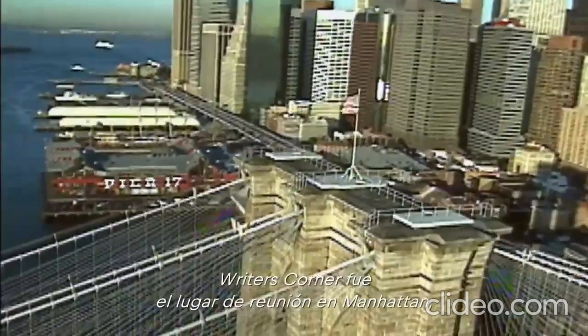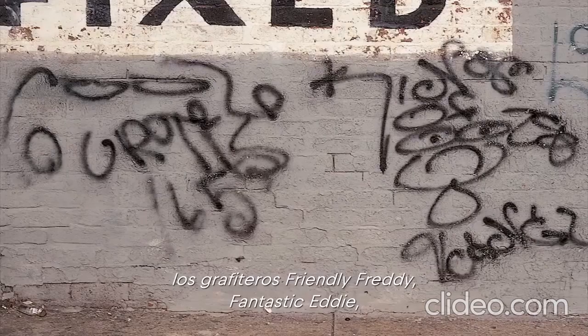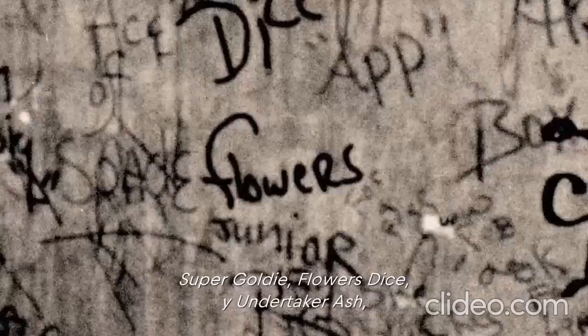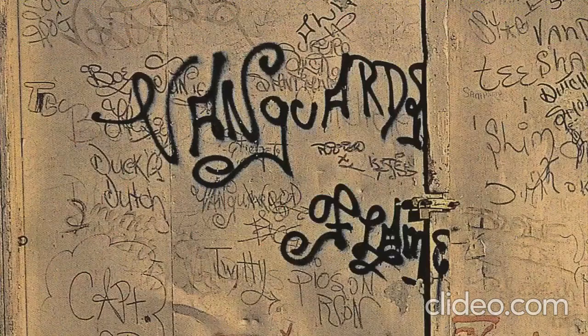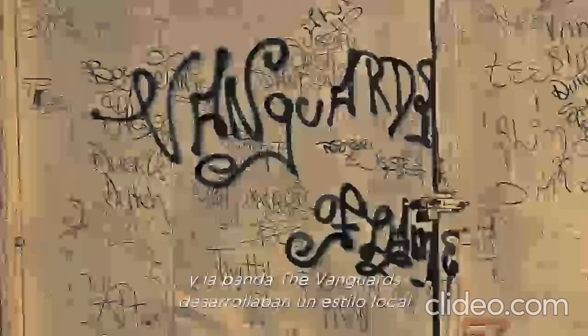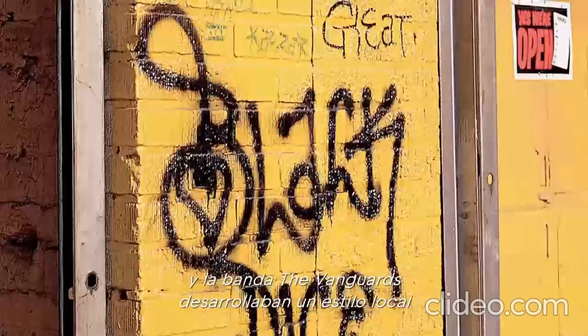1969, he was tagging when I was born. But across the Brooklyn Bridge, writers Friendly Freddie, Fantastic Eddie, Super Goldie, Flowers + Dice, and Undertaker Rash, as well as the gang the Vanguards, developed a local style complete with loopy letters and lots of flair.